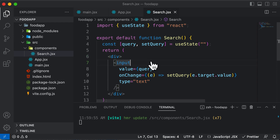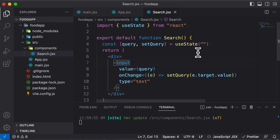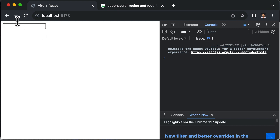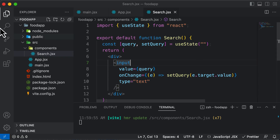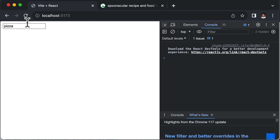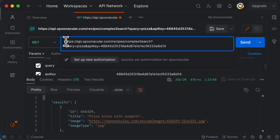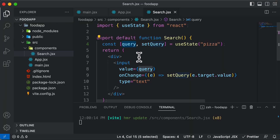We've already learned how controlled inputs work. Right now typing 'pizza' sets the search query to pizza. Let's set a default value of 'pizza' in useState so the field isn't empty by default. The reason we keep a default value is that we'll use this query to make an API call.